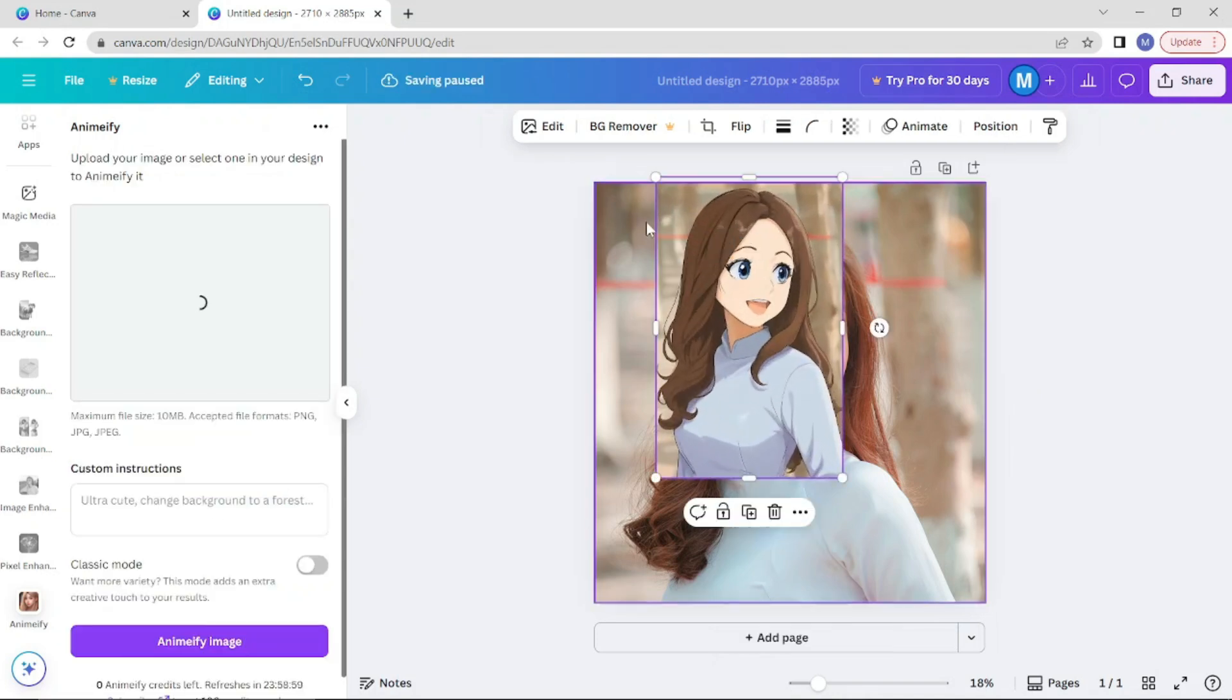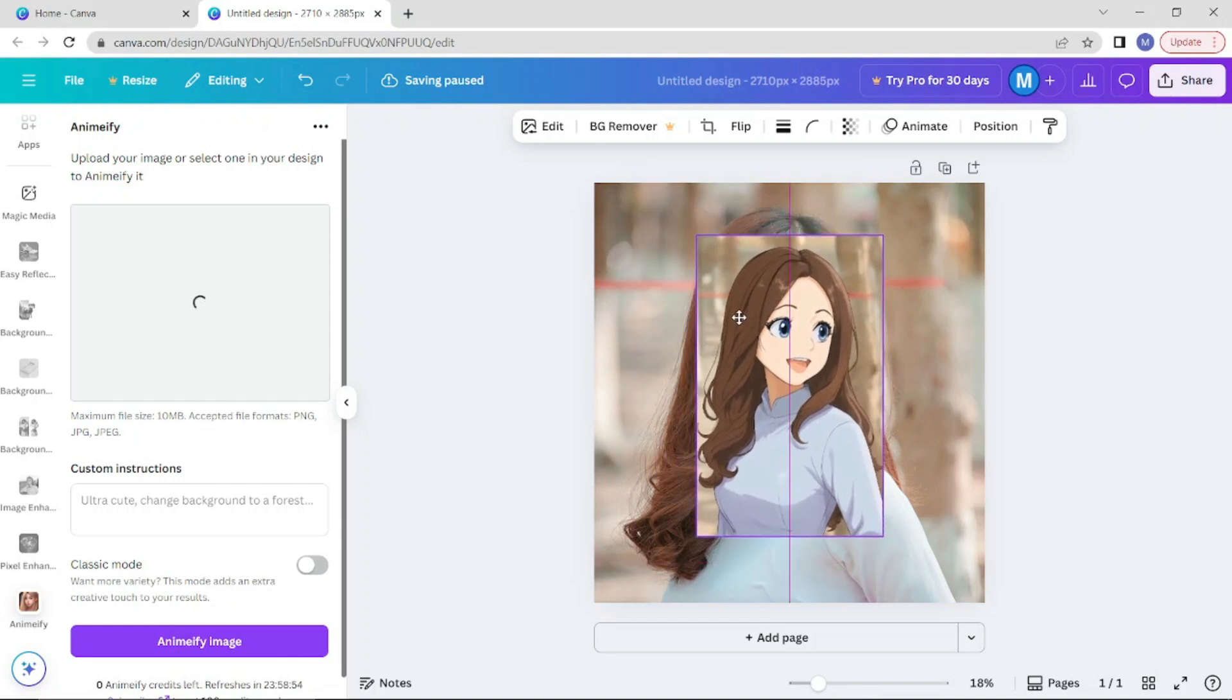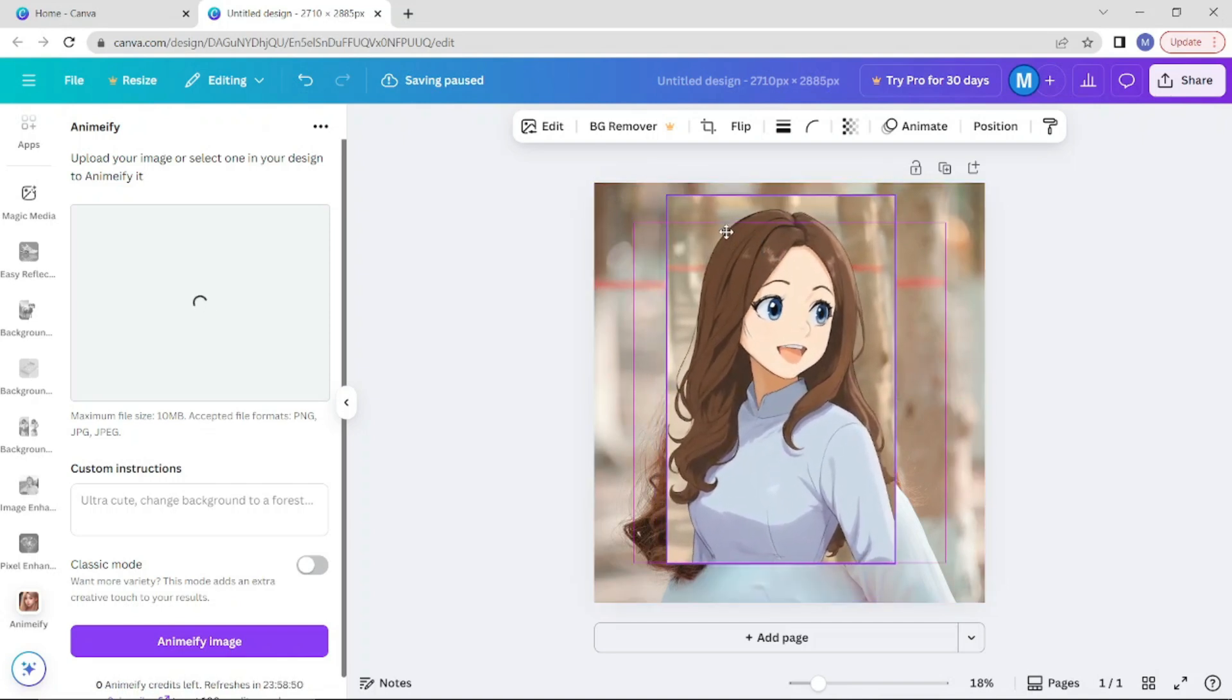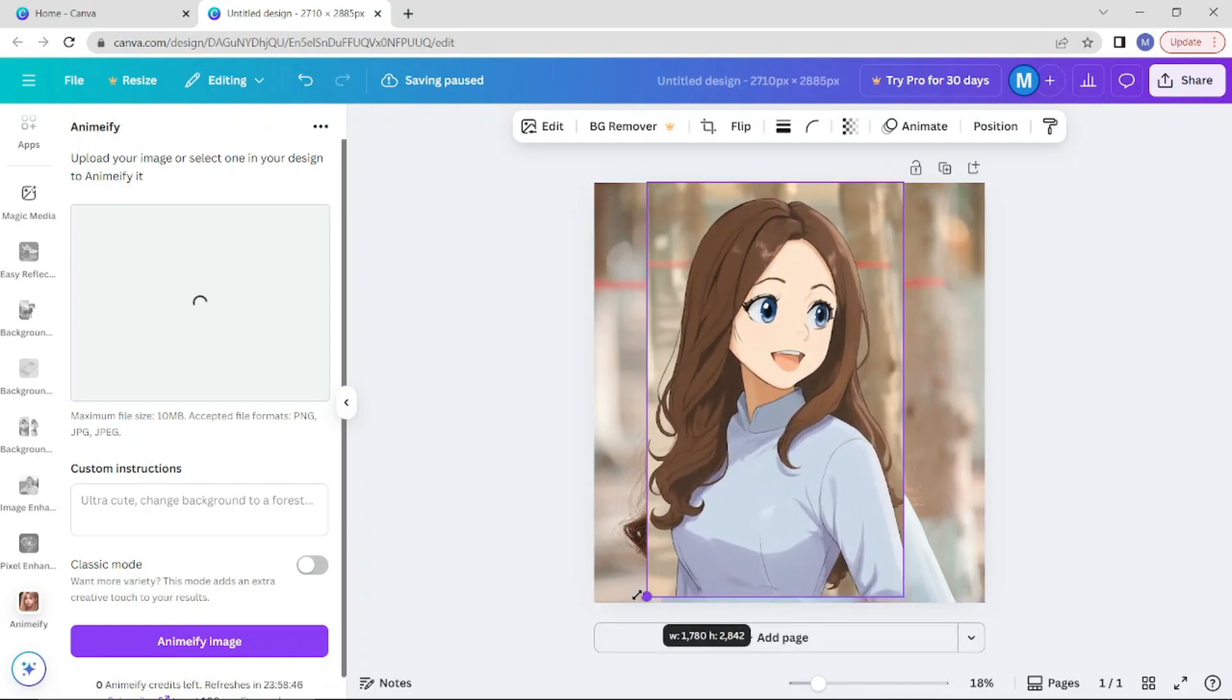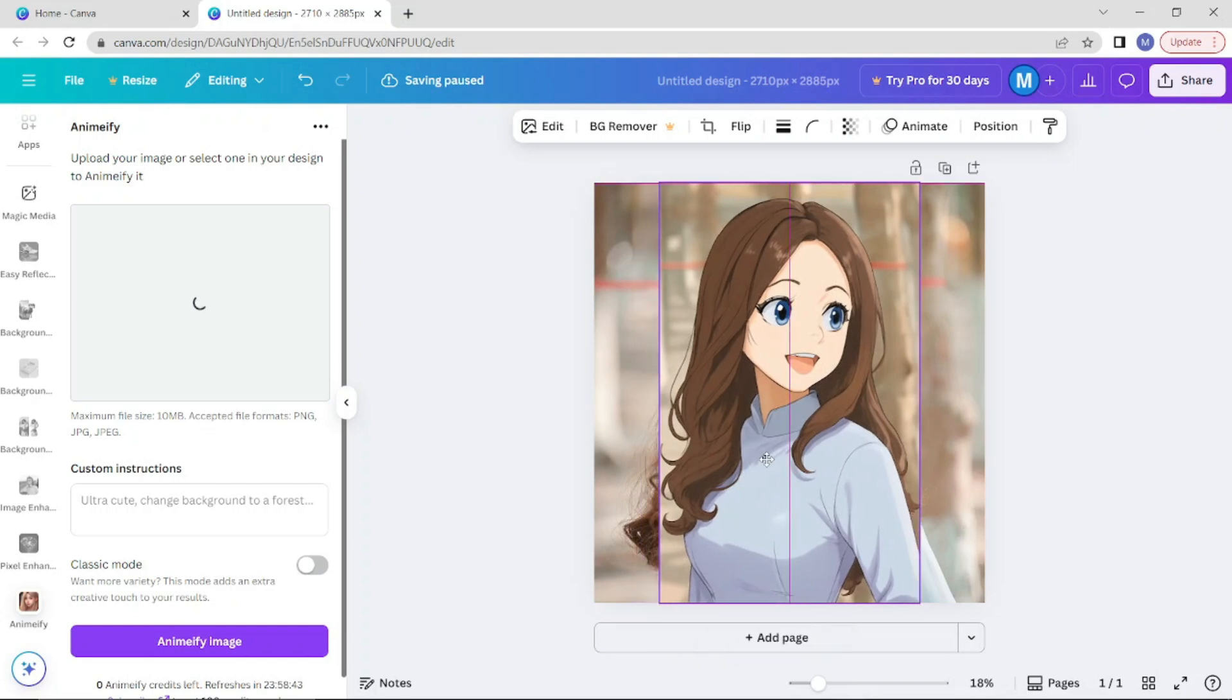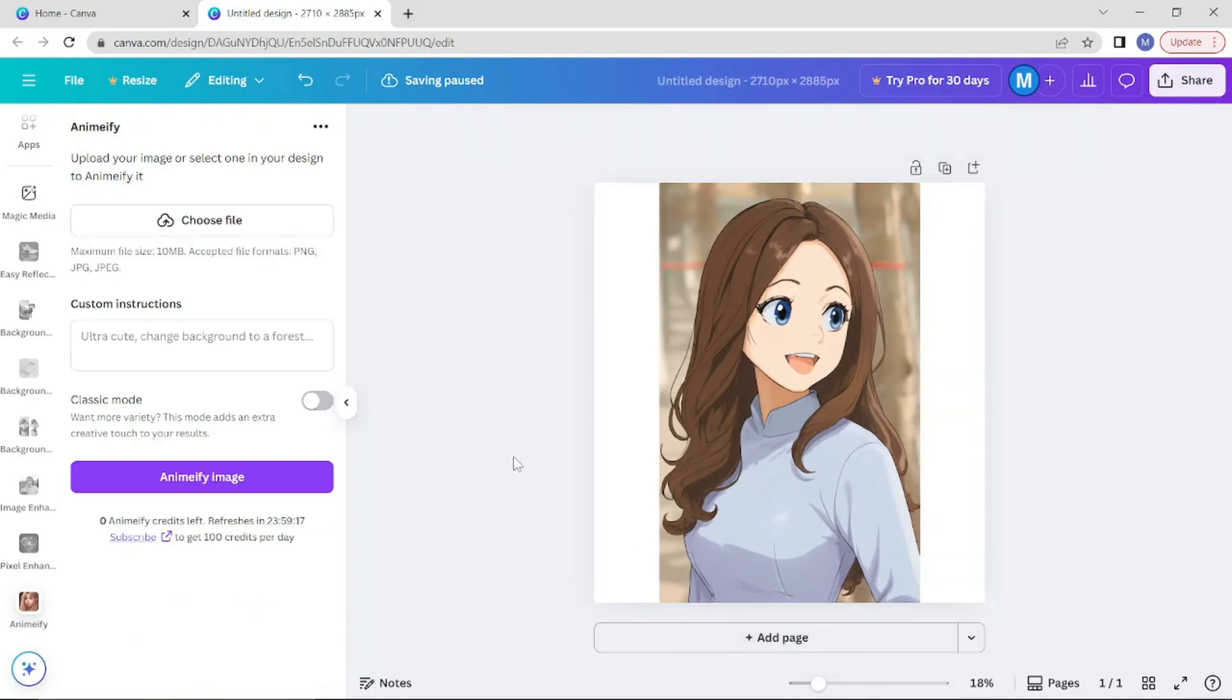Now resize the image to fit the screen. Click on the original image and delete it.